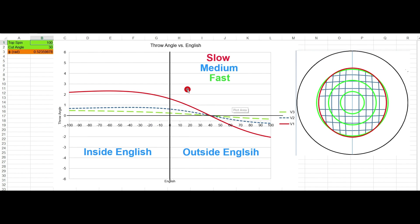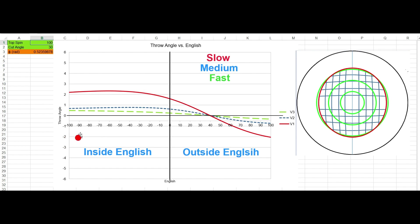This is a graph of the 30-degree cut. The vertical axis shows throw from positive 1, 2, 3, 4, 5 degrees of throw to negative degrees of throw. The horizontal axis shows the amount of English, from negative English at negative 10, negative 20, negative 30 — this being inside English on that 30-degree cut.